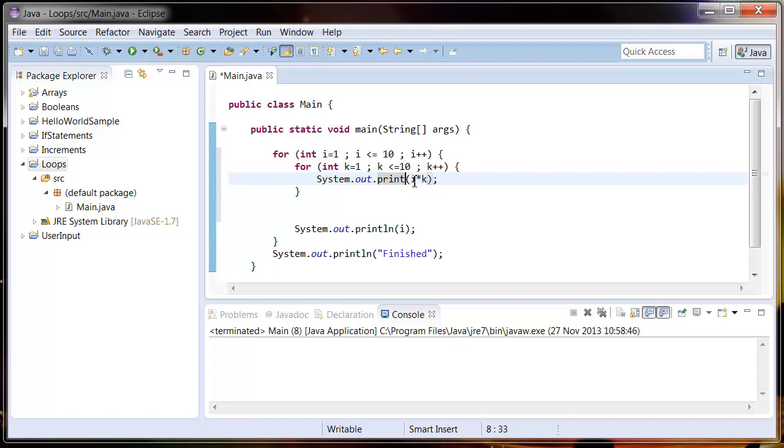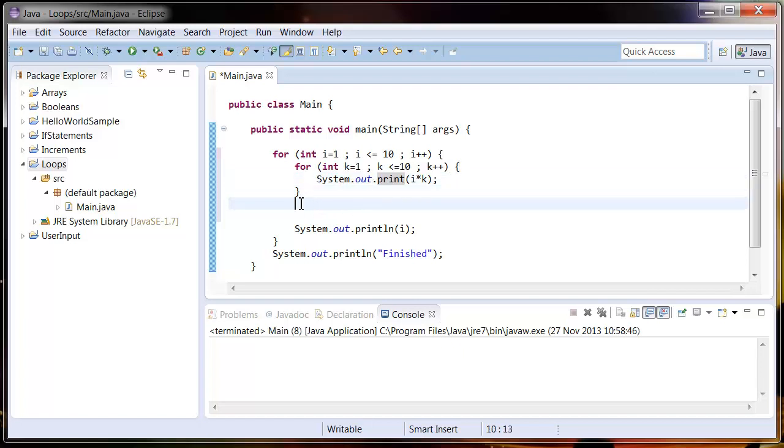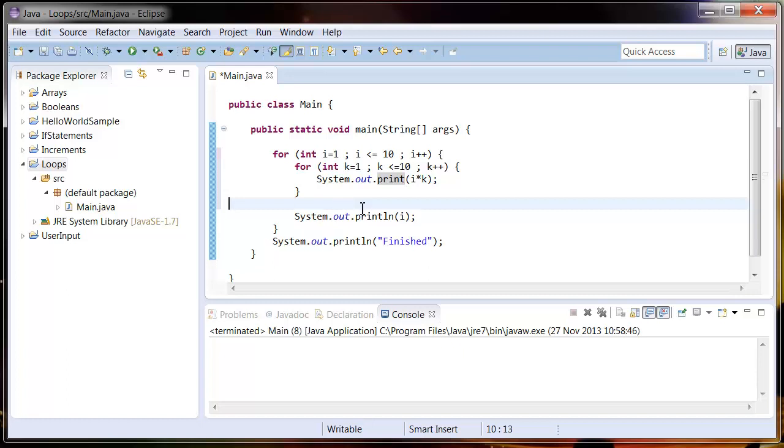We're going to take away this ln, so this is just saying print to the screen so it won't add a new line. Then when we've got to the end of this line we want to create a new line, so we're going to take this i out of here and just say println, which will add a new line at the end.